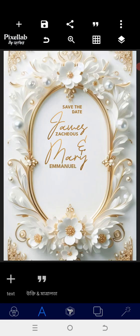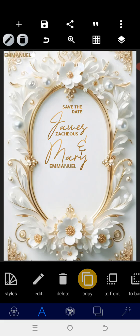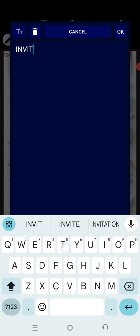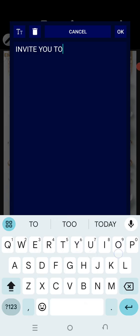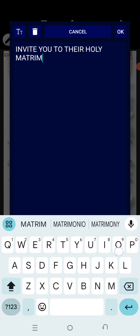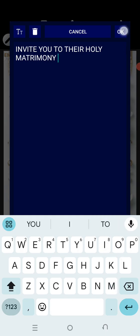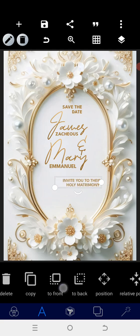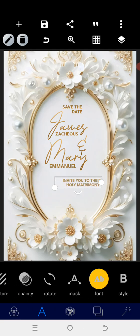After that has been done, you can increase the size a bit and position it here. I'm wondering if this is not too much, but let's go into richer details. We are going to tap on this: 'invite you to their holy matrimony'. After this, we can reduce the size and position it like this.